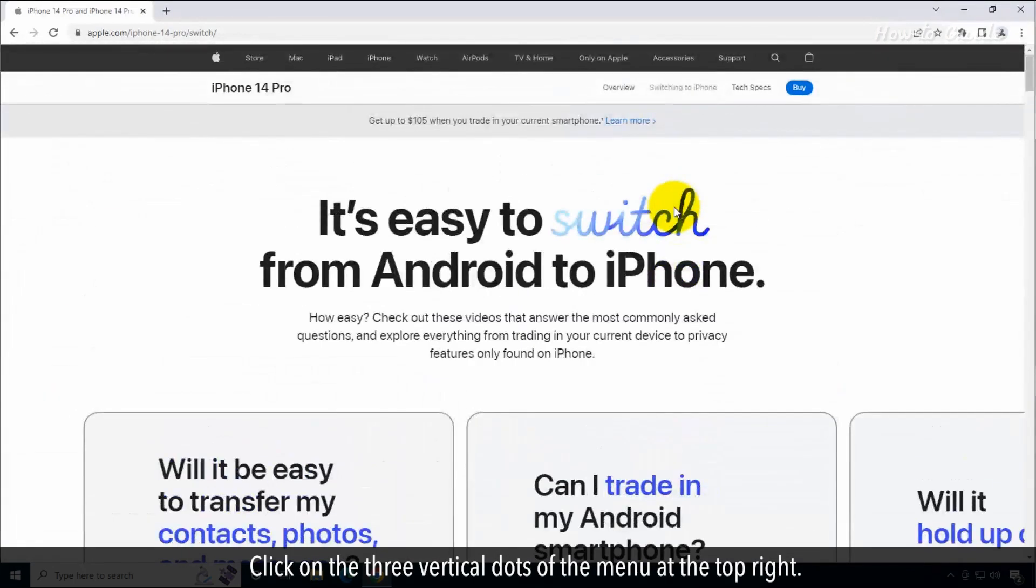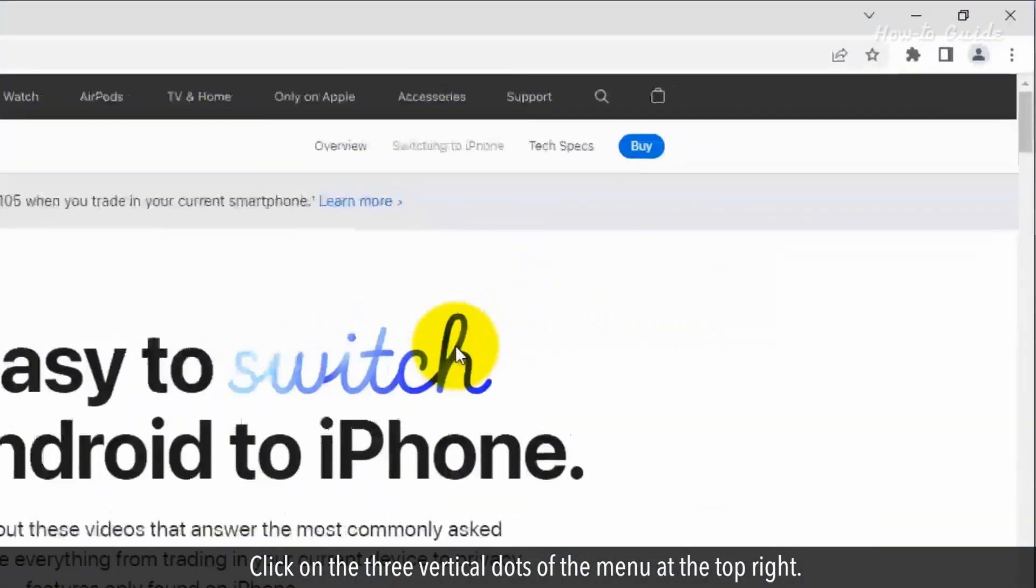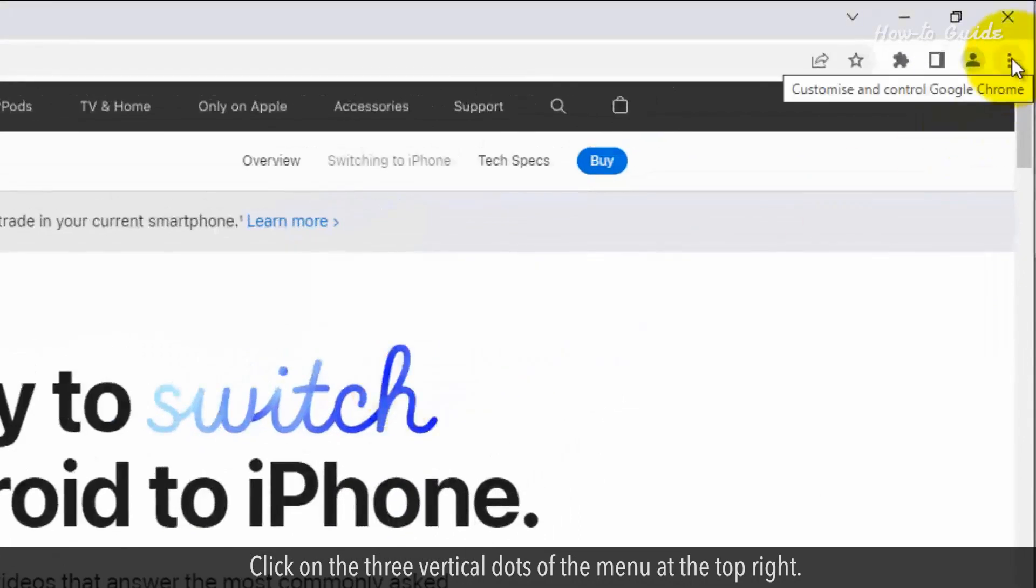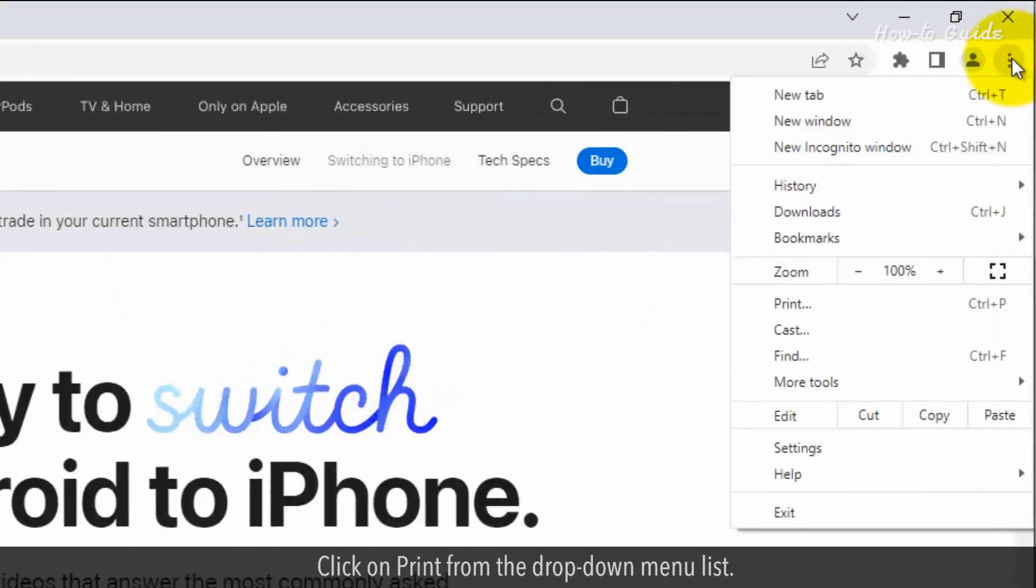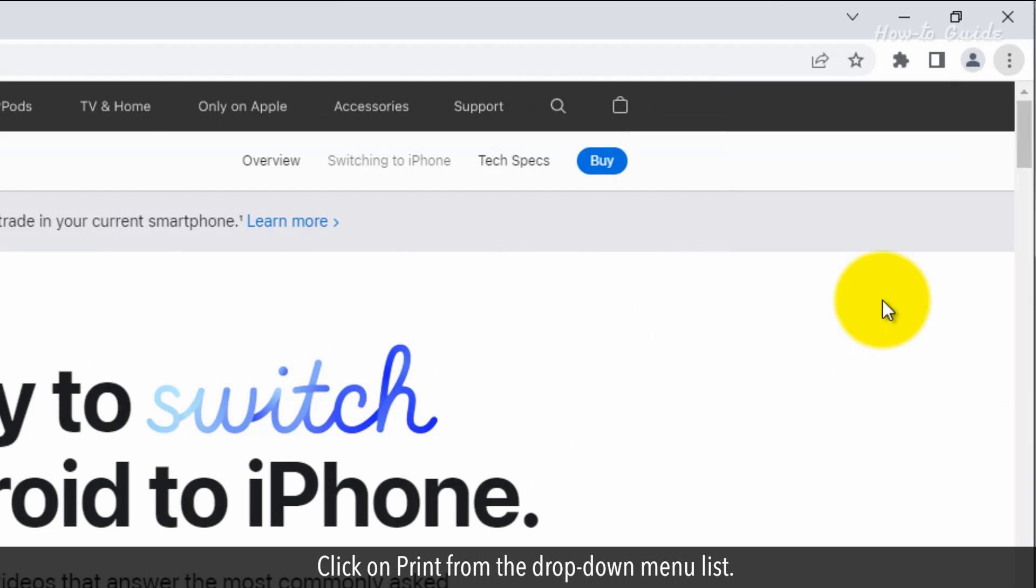Click on the three vertical dots of the menu at the top right. Click on print from the drop down menu list.